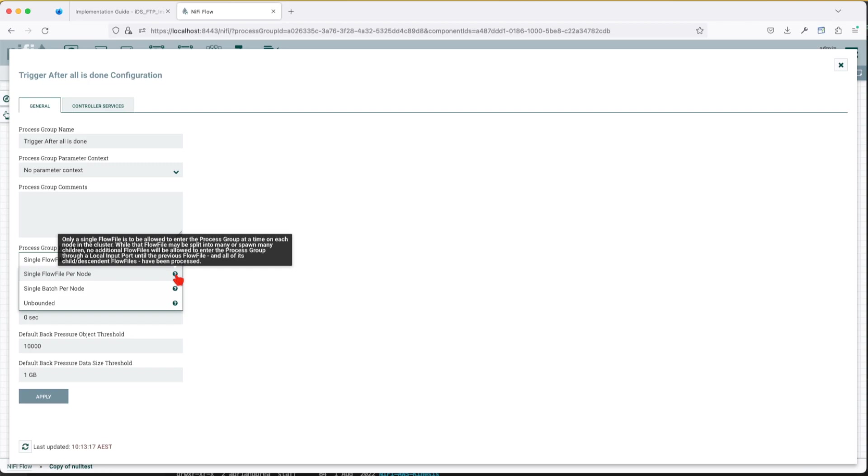While that flow file may be split into many spawns and many children, no additional flow file will be allowed to enter the process group so you have to keep that in mind when you build your flow. Basically the triggering process should come as a single unit and what's inside the process group, if that will expand to multiple flow files, that they locate.